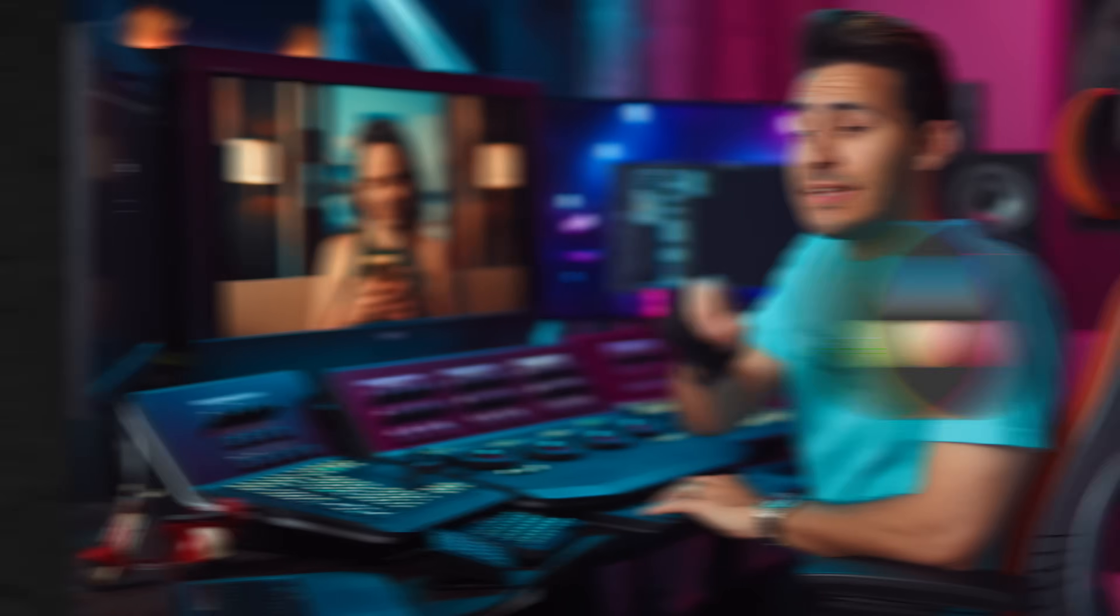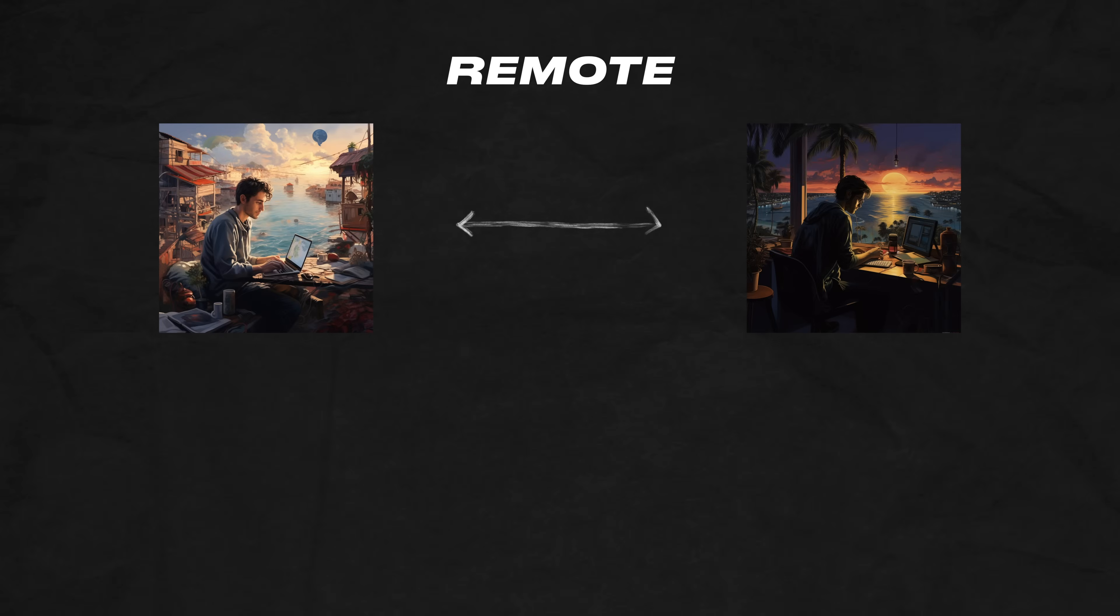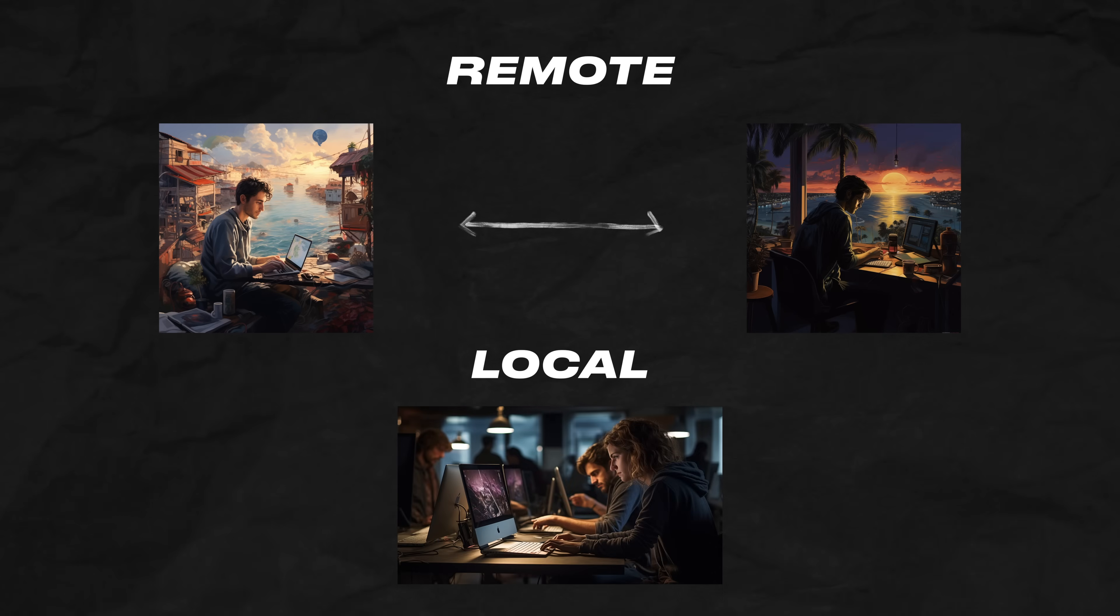This is literally a million dollar feature in Resolve 18.6. It makes remote work more accessible than having somebody physically in the same building.